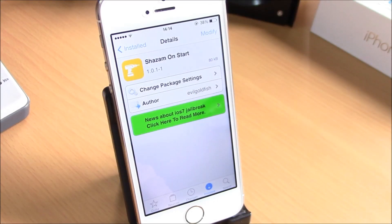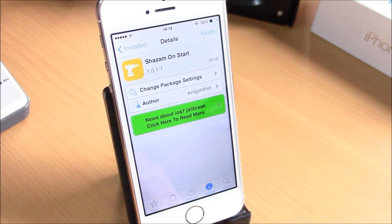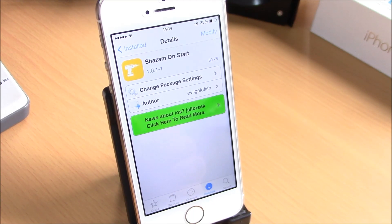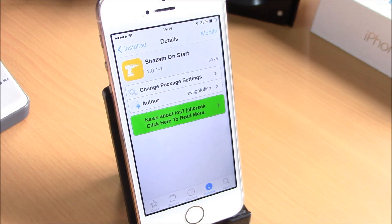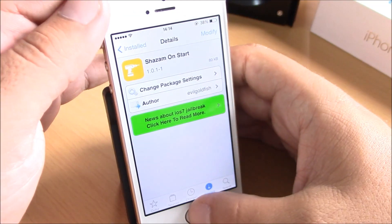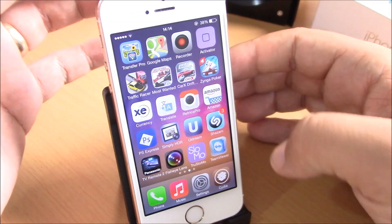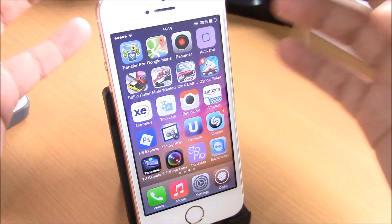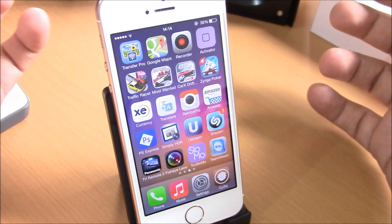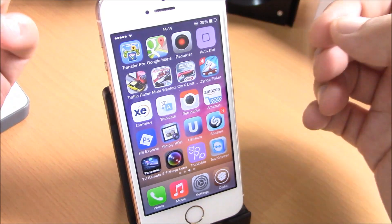What is up guys, this is iReviews, and in this video we will show you Shazam on Start. What this tweak does is make the Shazam app start tagging as soon as you open the app. Normally when you open the Shazam app, you have to click once more to start tagging a song.